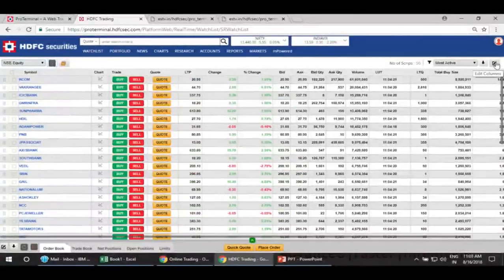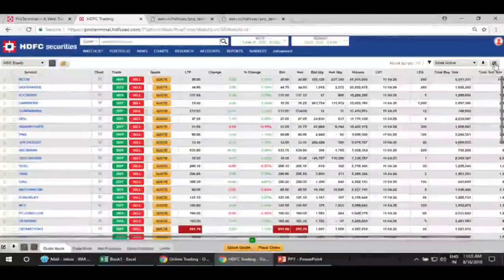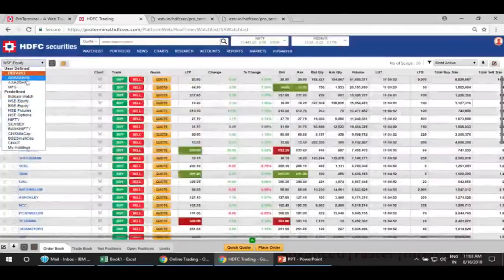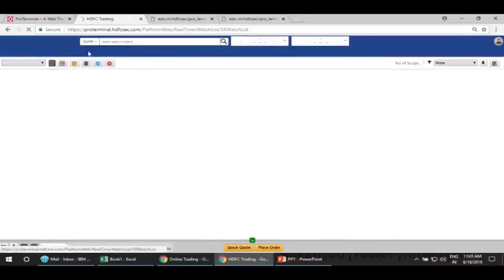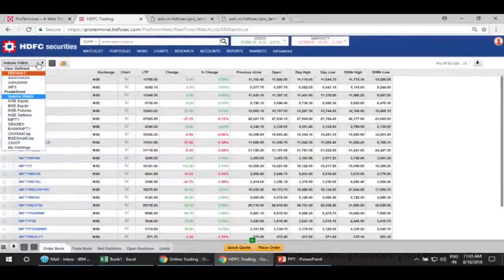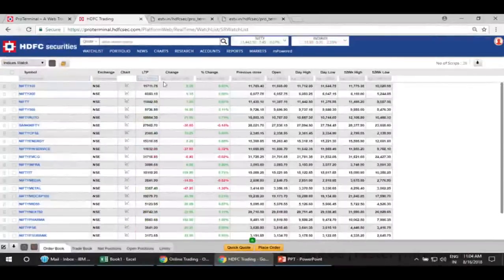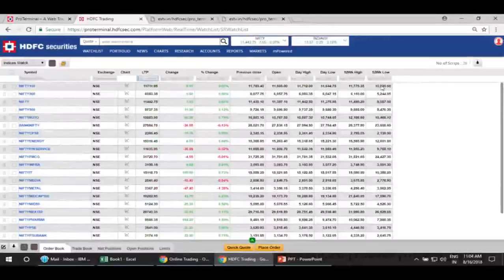There is an edit option through which, as I said, it is highly customizable. You click on this edit option and you can see various options available. Under Description, you can choose what information to display. From the price perspective, you can select all the information you want displayed on the watchlist. You can also put in symbols and apply specific filters — whether on the last traded price, on the change, or on the change percentage — and see these details.